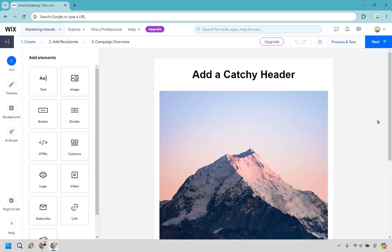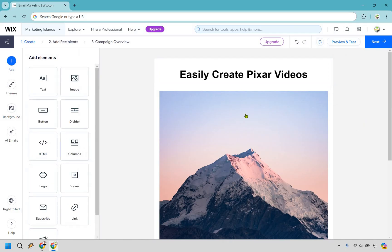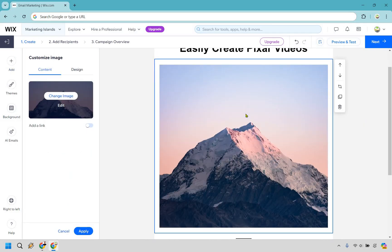Your email can be about absolutely anything. But for this specifically, let's say I'm going to be sending an email to a list and the main goal is to send traffic to one of my YouTube videos where I talk about a product review. So we have 'Easily Create Pixar Videos' as the main catchy headline, and we have an image right here.